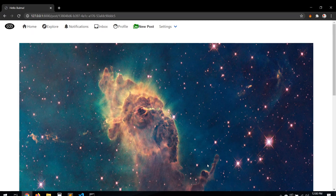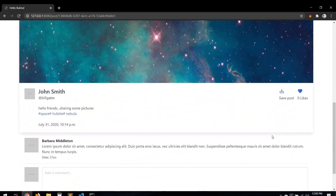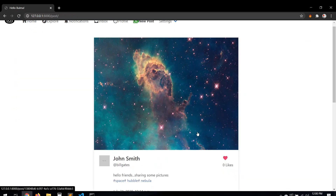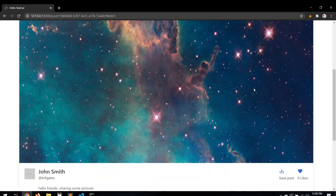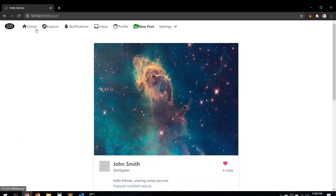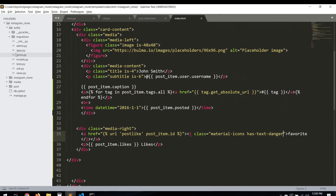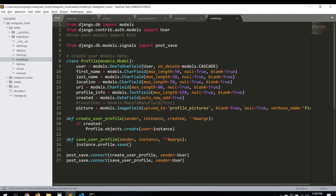Hello everyone. In this video we're going to implement the save post feature, like Instagram does - you can save a post and view it later. We're going to enable that function with this save post button. We did something similar before when working with the post like/favorite feature, and we commented out some parts of the audit models because we didn't have the posts field yet.